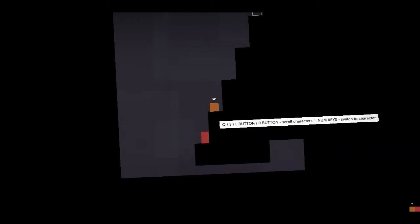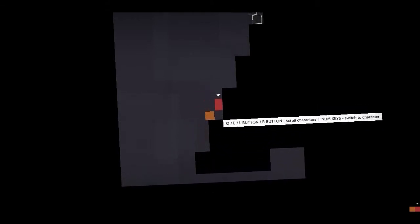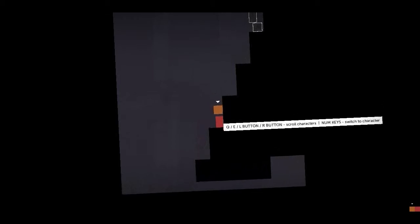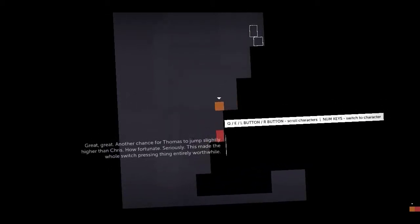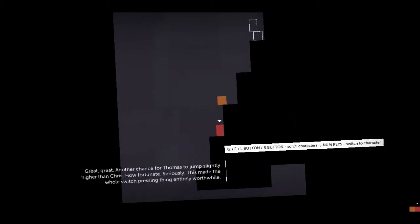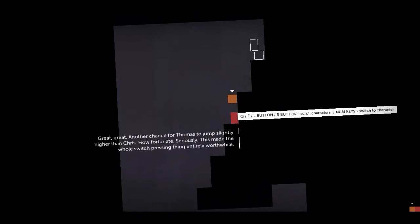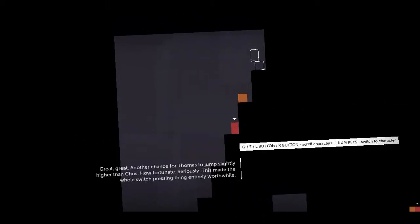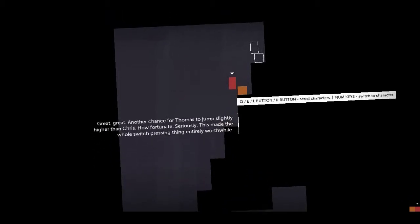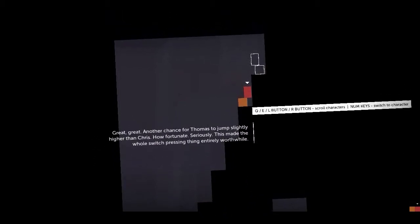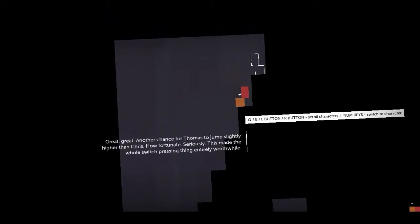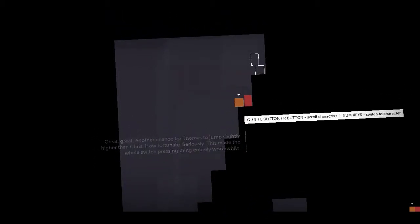Now here is where you have to constantly switch between the two. Because Chris, the small square thing, basically it means for Thomas to jump slightly higher than Chris. How fortunate. Seriously. This made the whole switch pressing thing entirely worthwhile.